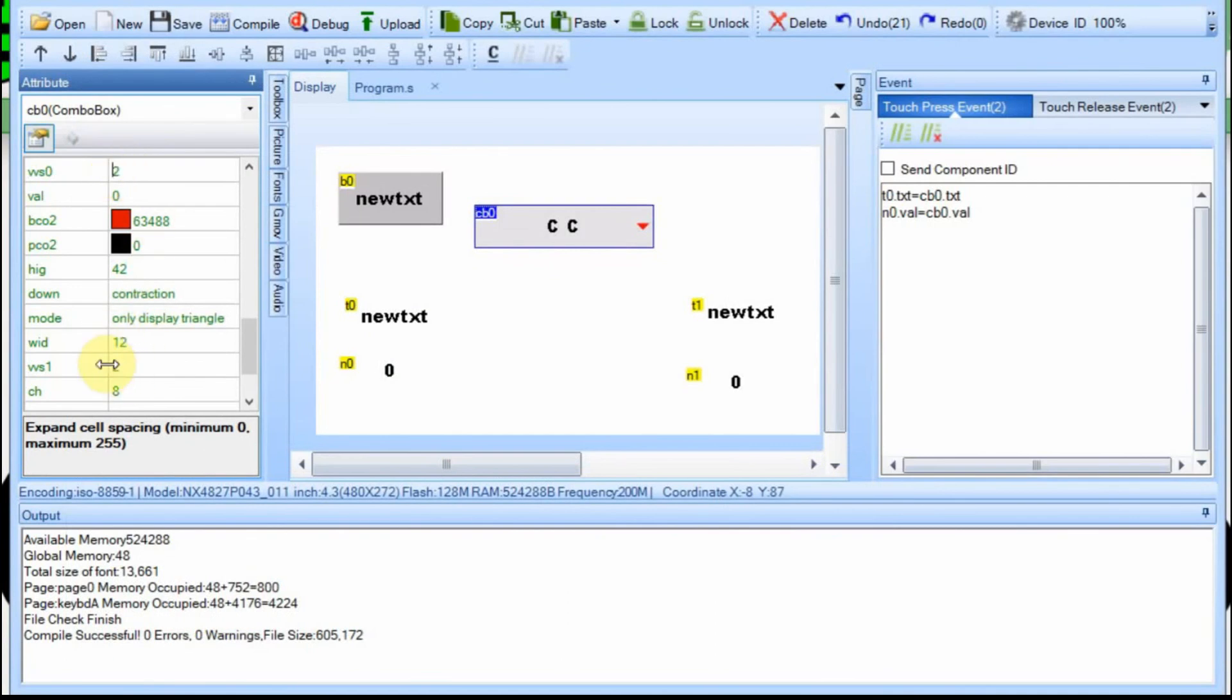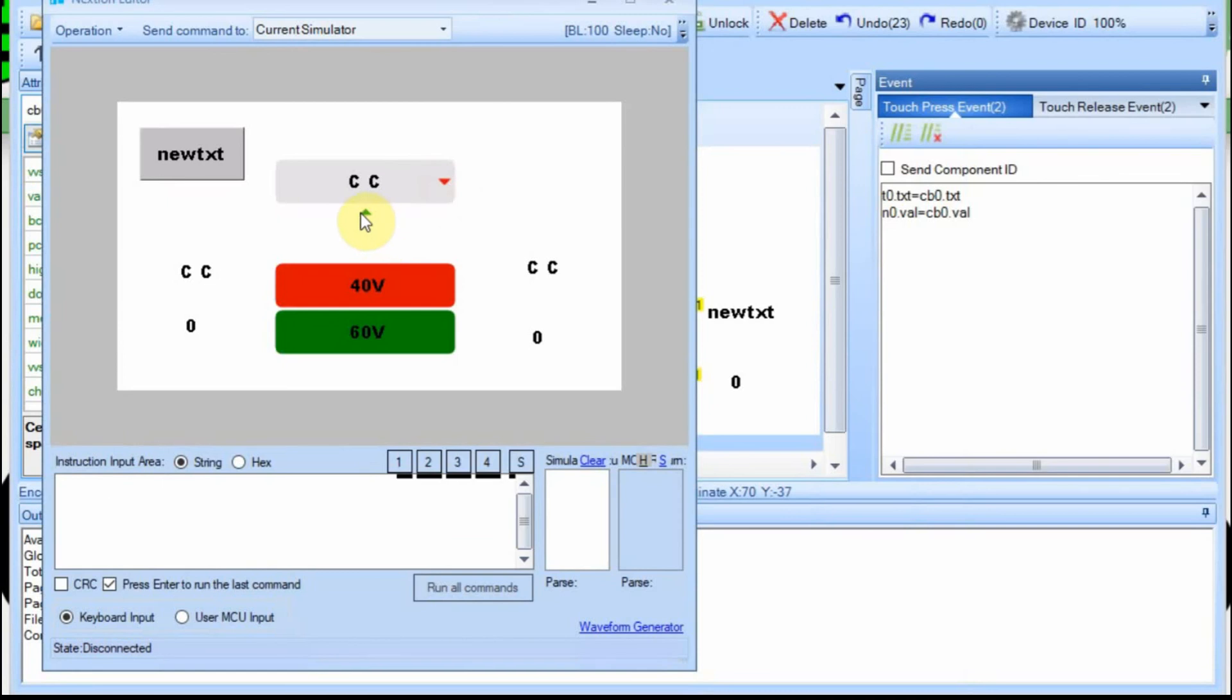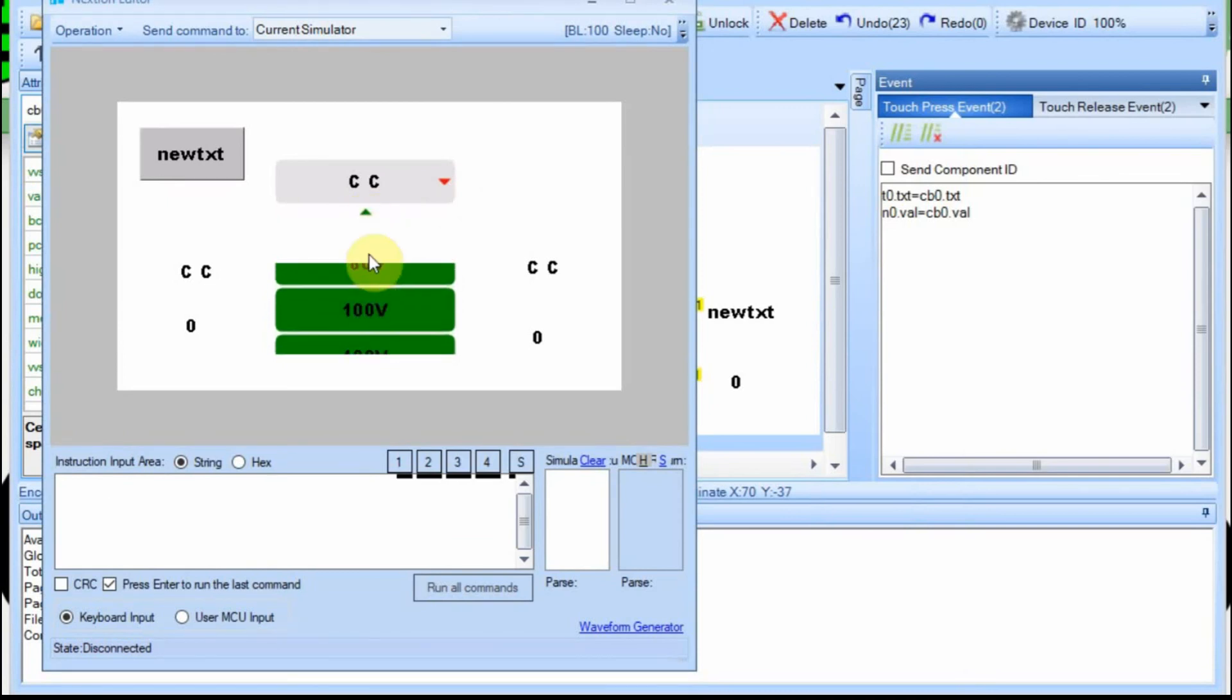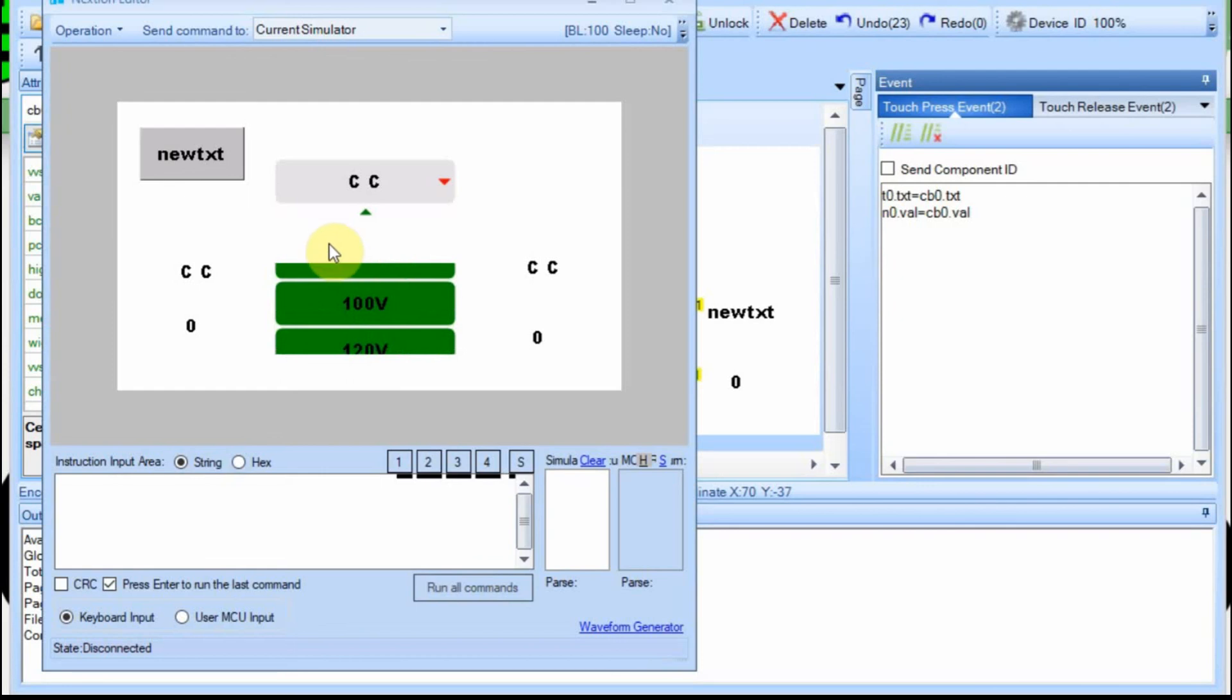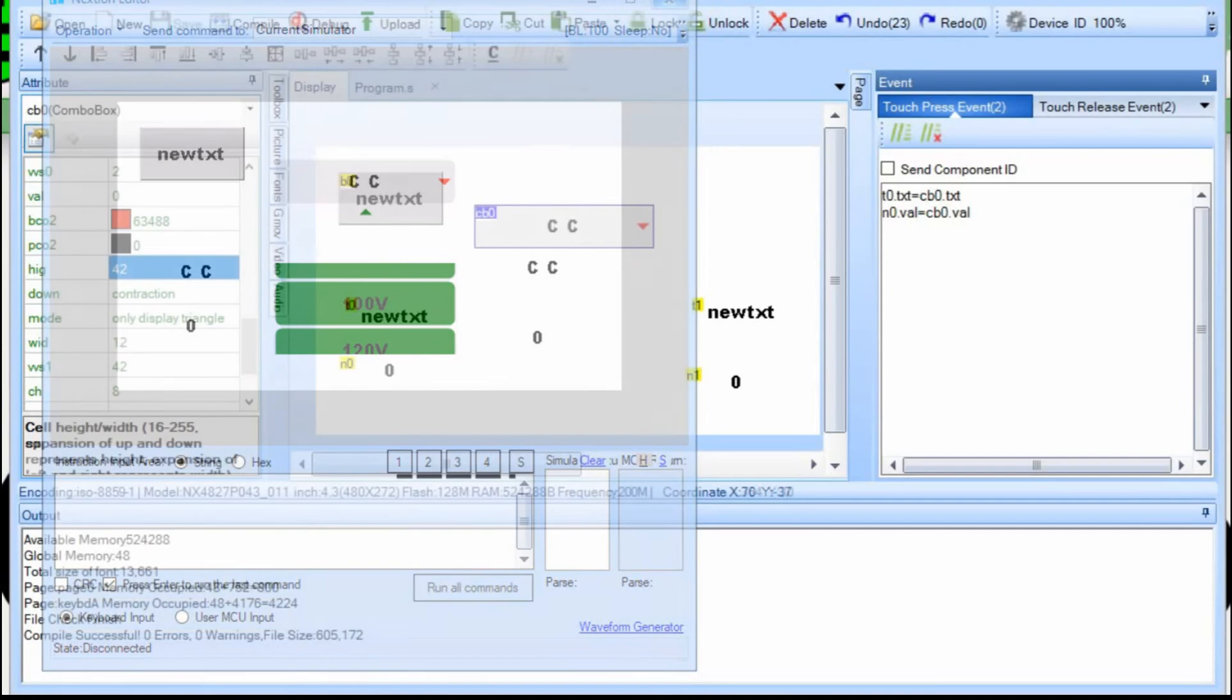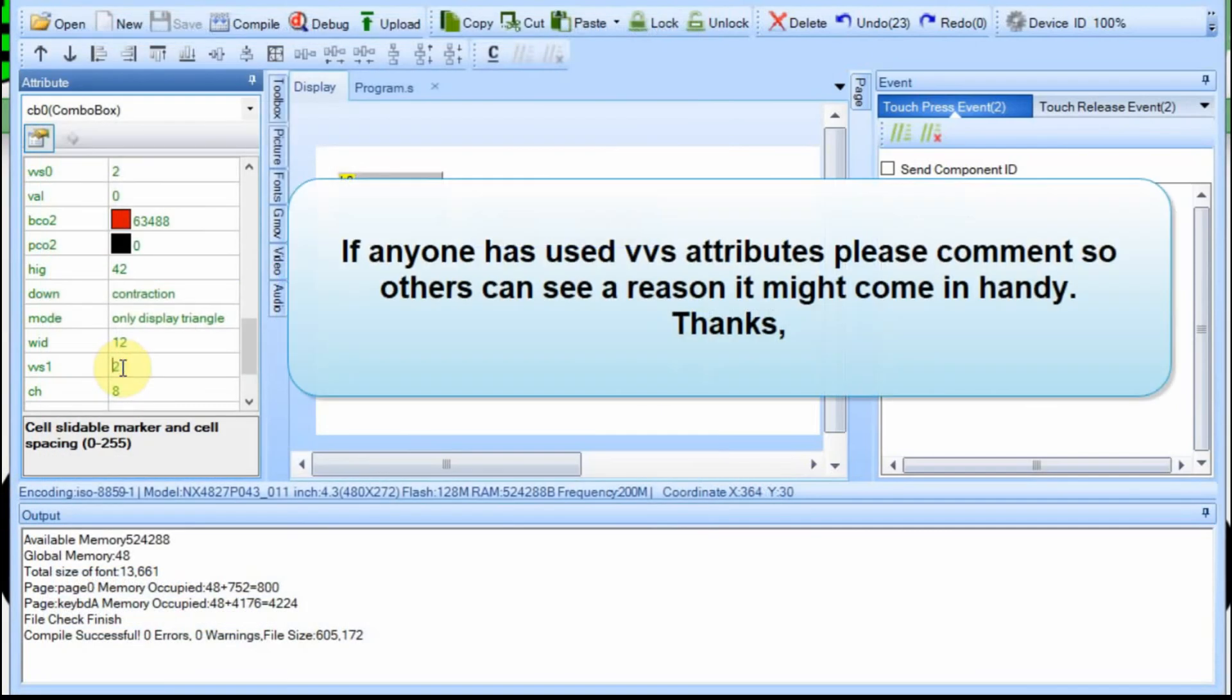But if we set this back to two, and we change this VVS one to 42, and now we run debug again. We do the drop down. You can see that this arrows up here, and what it did is it created a gap between the arrow and the data that you're moving up and down. This is kind of a weird one. I don't, I can't think of a time where you would want to use this. I really can't think of where you'd want to use the other one. But maybe there is something that I just haven't run across yet. I'm going to change this back to two.